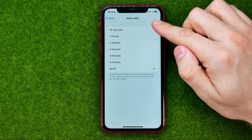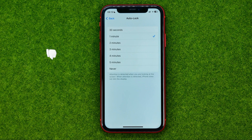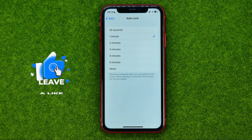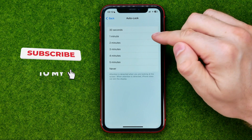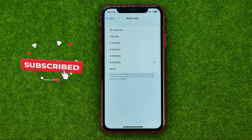However, if you select one of these settings, your iPhone will be locked after this time. That's how you can easily change Auto-Lock on your iPhone.